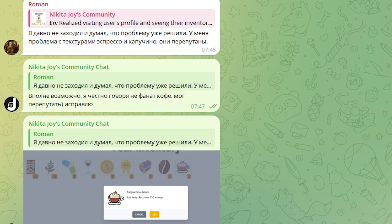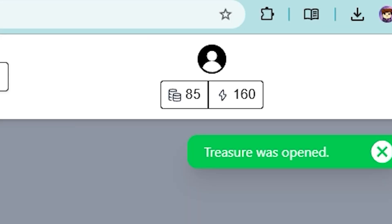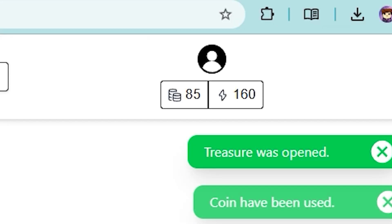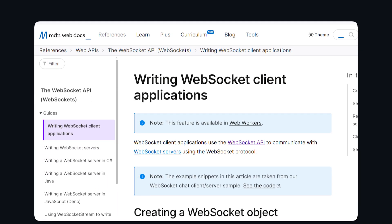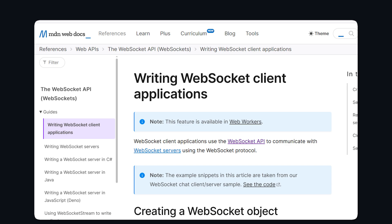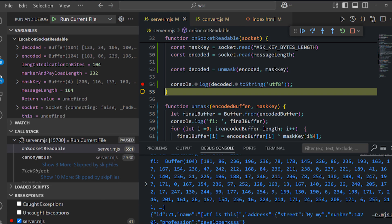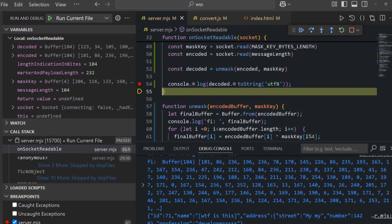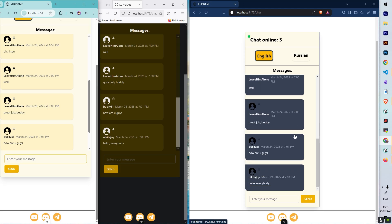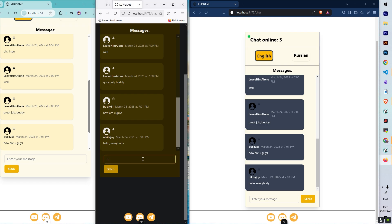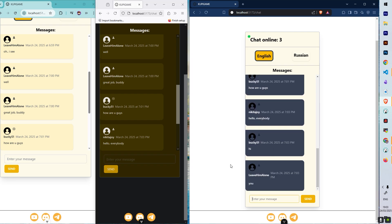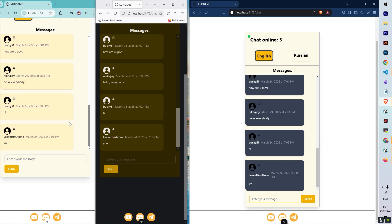I fixed a lot of bugs that users found, and added a UI for players' balance and energy. I also started to explore WebSockets and how they work — they allow for real-time interactions. After moving some bits in memory, I decided to stick with the existing library, socket.io, and implemented a simple real-time chat. Now players can talk to each other. This was my first step into real-time features.